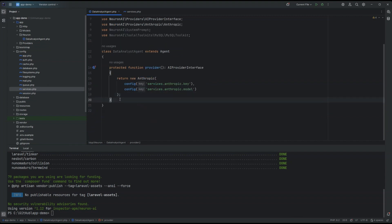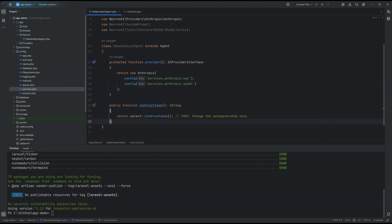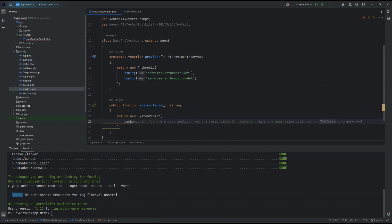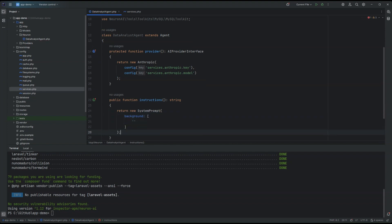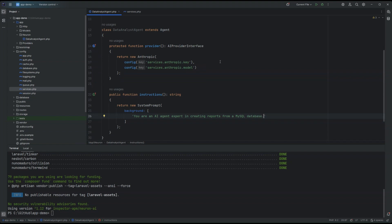The second step, as usual, is to instruct the agent about its role. We can implement the instructions method for this, that returns an instance of the system prompt with the background property where I can give the agent some basic instruction. For these examples, like you are an AI agent expert in creating reports from a MySQL database. It could be enough for this example.